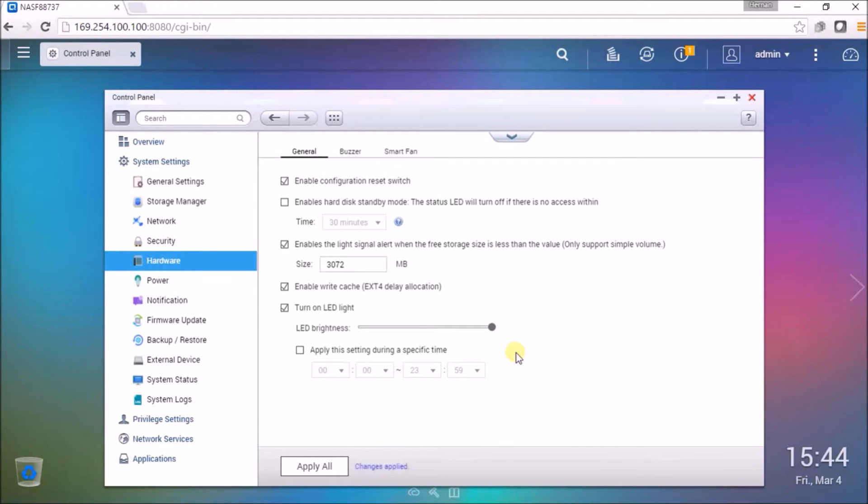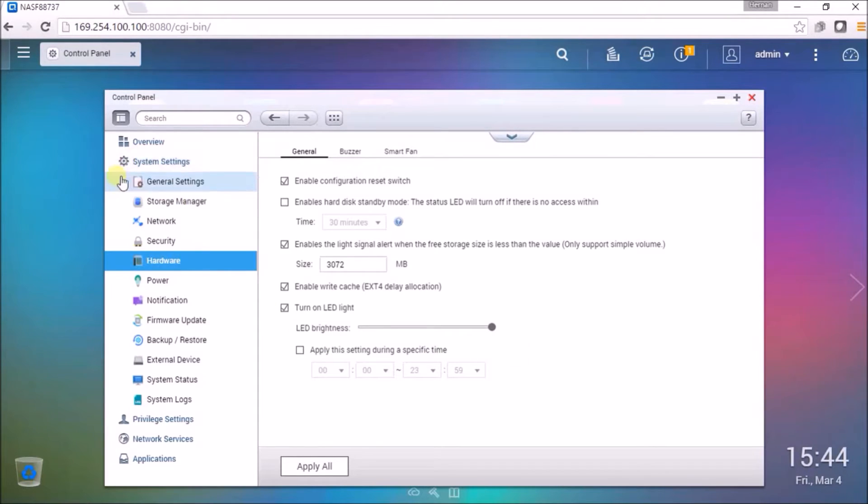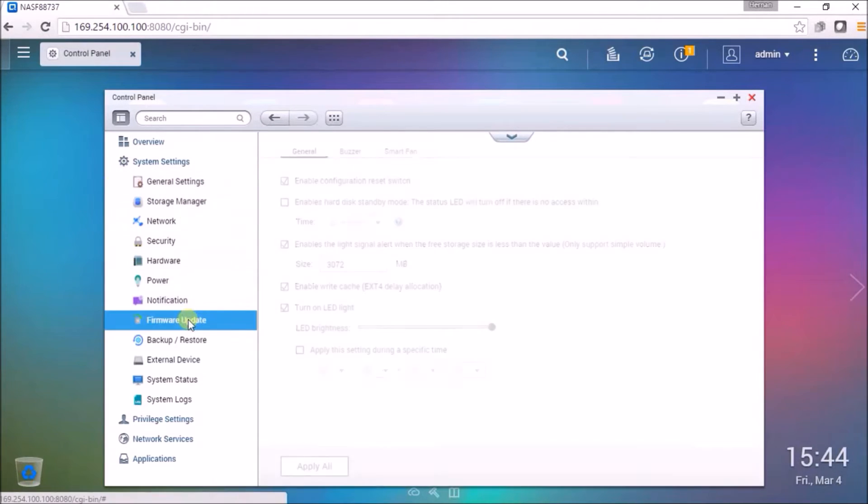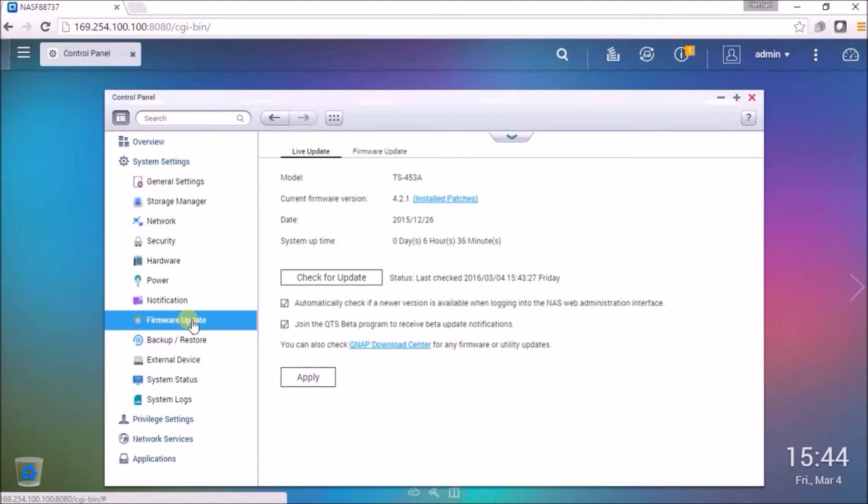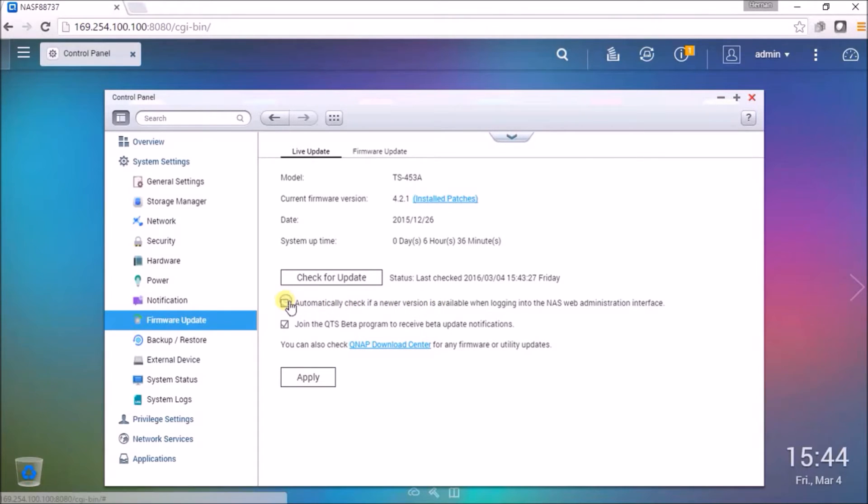Next we need to disable the firmware notification. By doing this we're going to the control panel and system settings. In the system settings we will find firmware update. Here in the firmware update we need to deselect the automatically check if newer version. Down here, automatically check if the newer version is available. Let's deselect that. Then click apply.